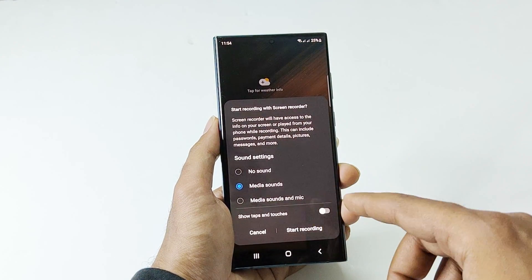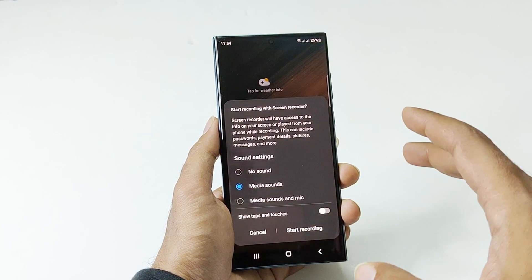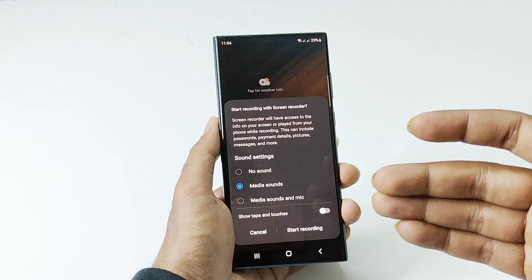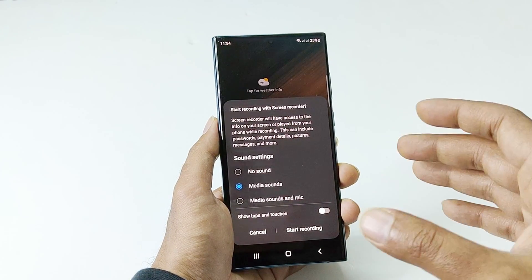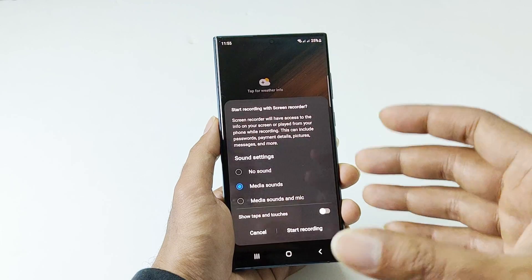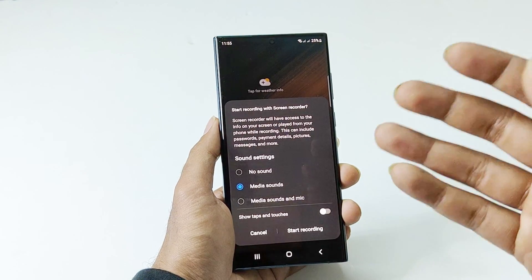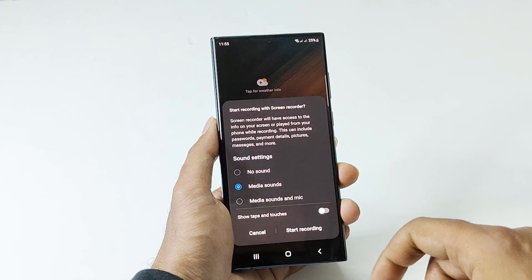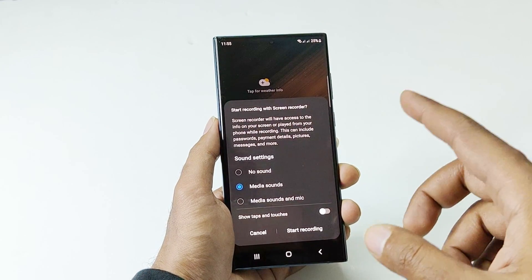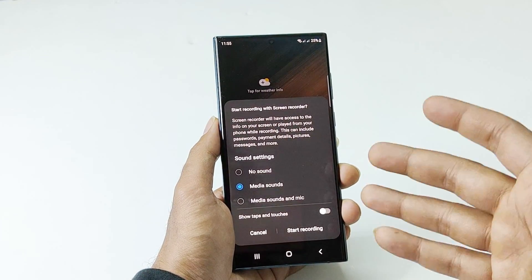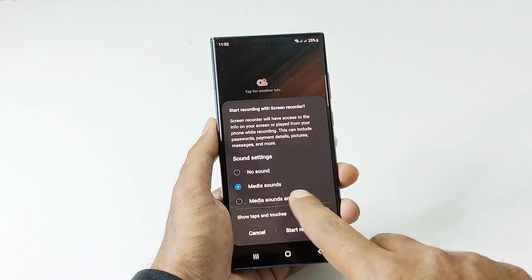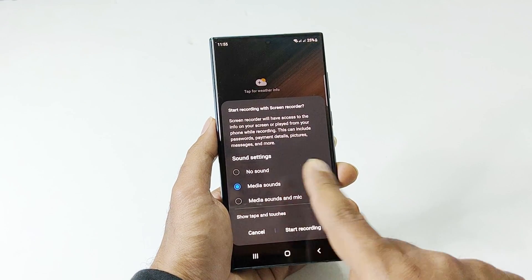The last option is quite useful if you want to record gameplay and do commentary, as it will record the sound of the game and also your voice from the microphone. If you want to show the taps and touches on the screen while recording, you can turn on that option.